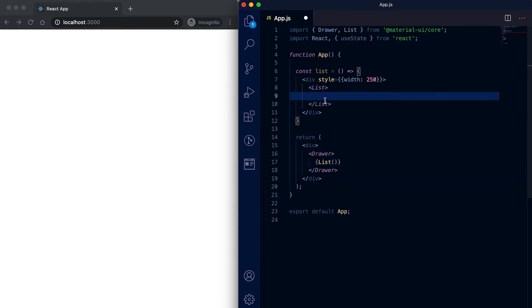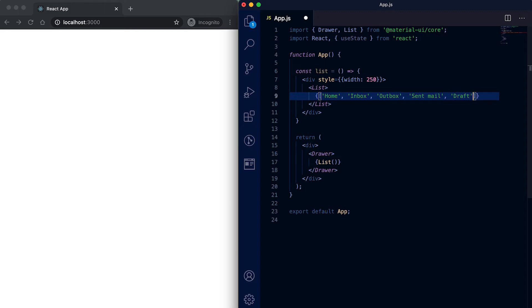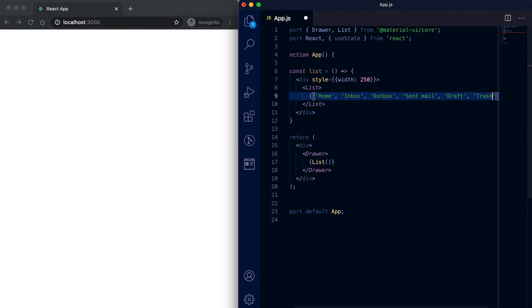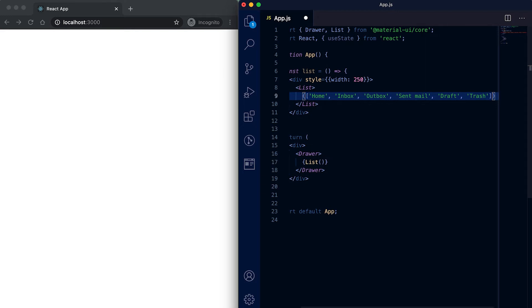For this List component we can pass list items. Let me create one array here — this array of items we are going to show in the navigation drawer. I'll add some strings: inbox, outbox, sent mail, drafts, and one more item. It's like we are showing a navigation drawer for an email application.